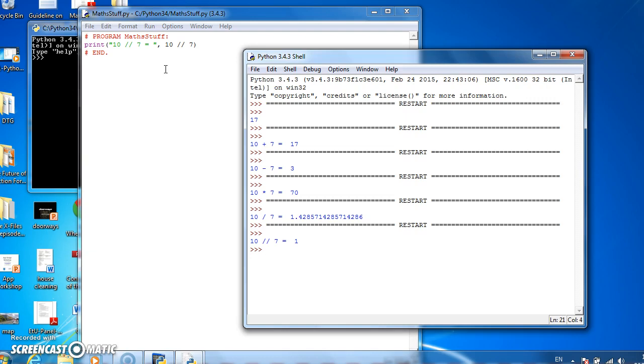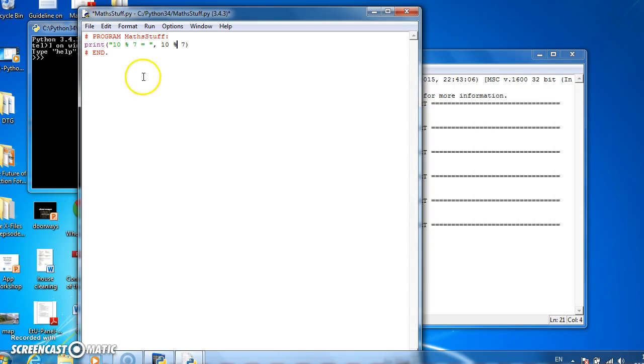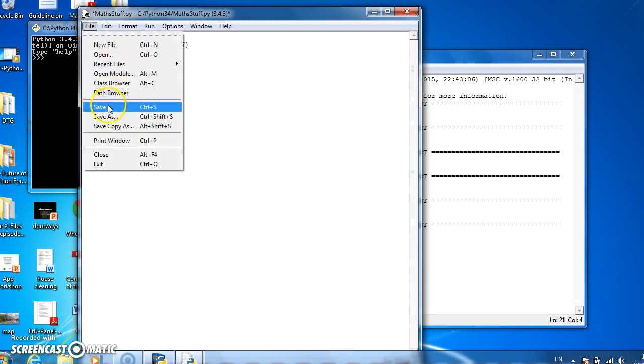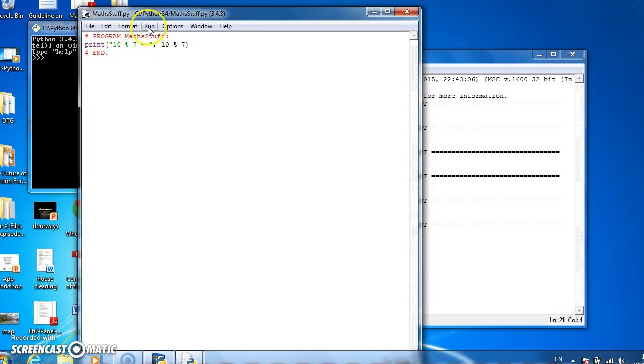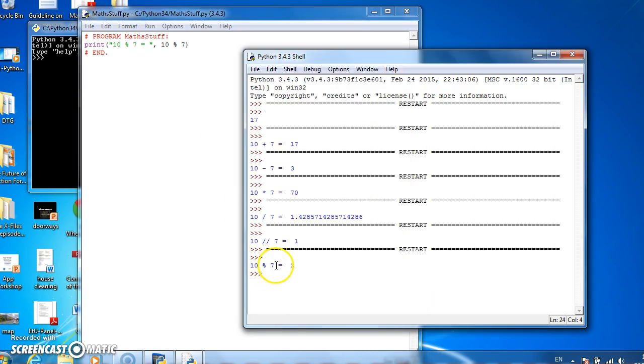So we might call that integer division, and if we want to do division remainder, we use the percentage symbol. And if we do 10 percentage 7, it tells us what remainder occurs when we divide 7 into 10. Let's see it. 10 division remainder 7 gives us 3. That is to say, 3 is left over when we've divided 7 into 10.